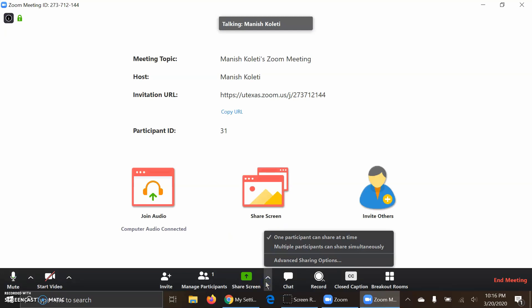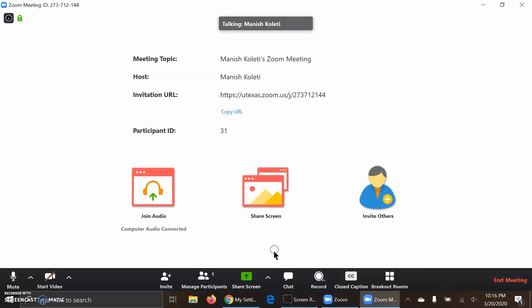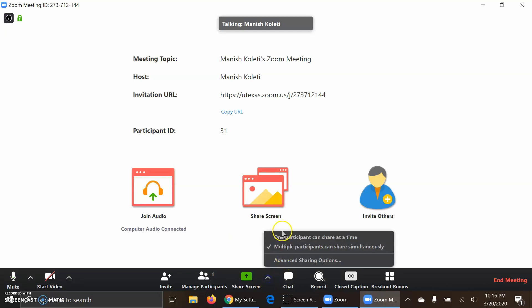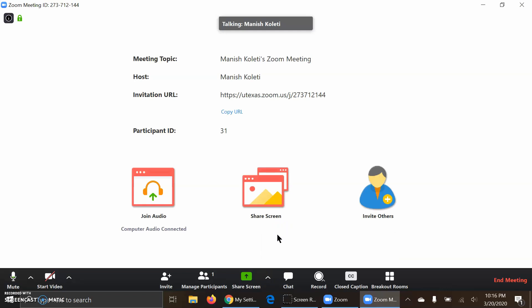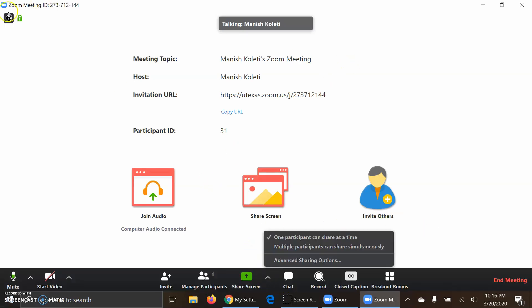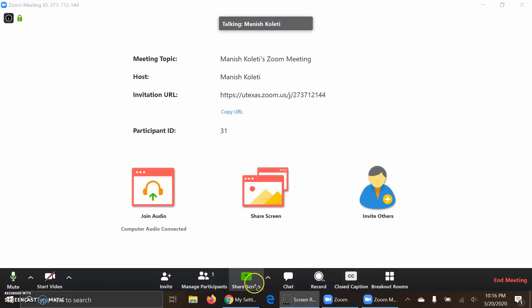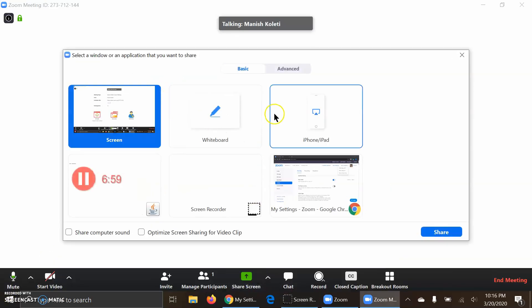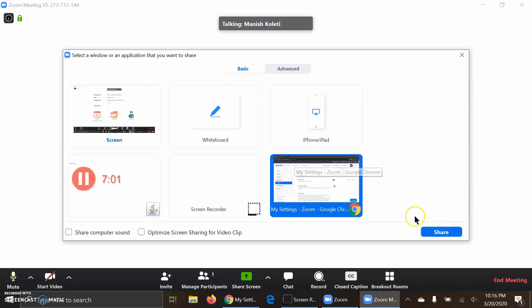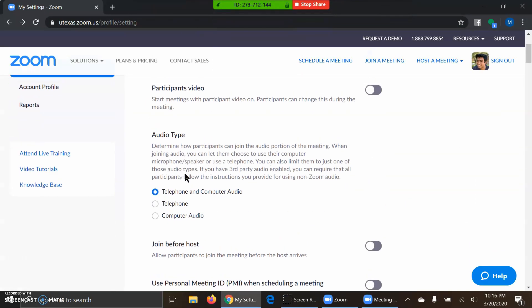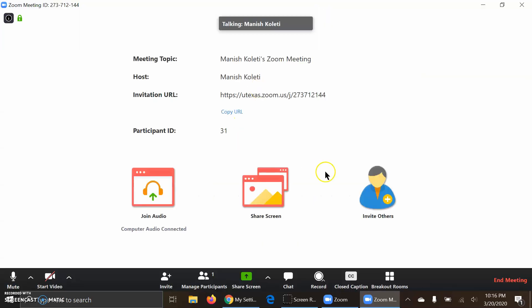This is how you share your screen. If you click the little arrow, you can have multiple people share their screen at once, or just one person at a time. If one person shares, it takes up the entire screen. If multiple people share, it's sectioned off. If I share my screen, I can pick something specific, like a web page. For professors, you can show a specific thing — a website, video, or whatever.